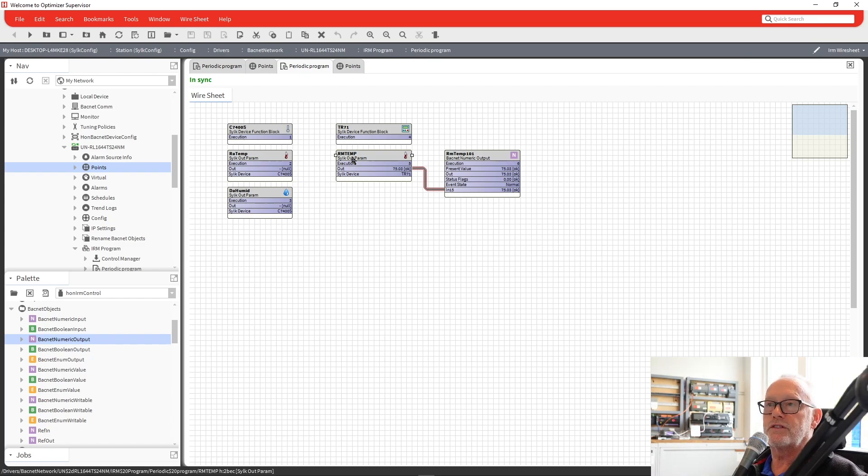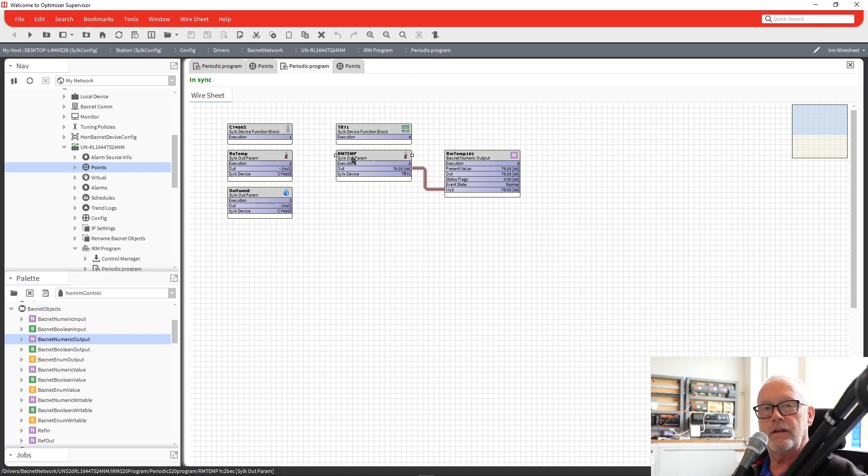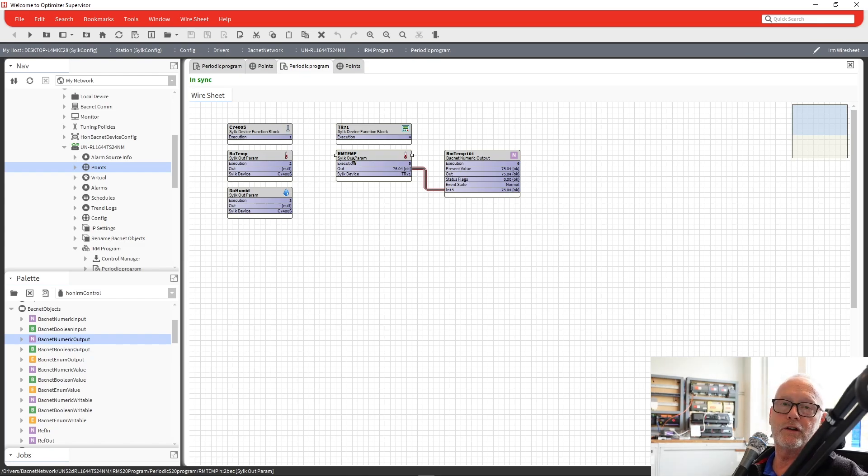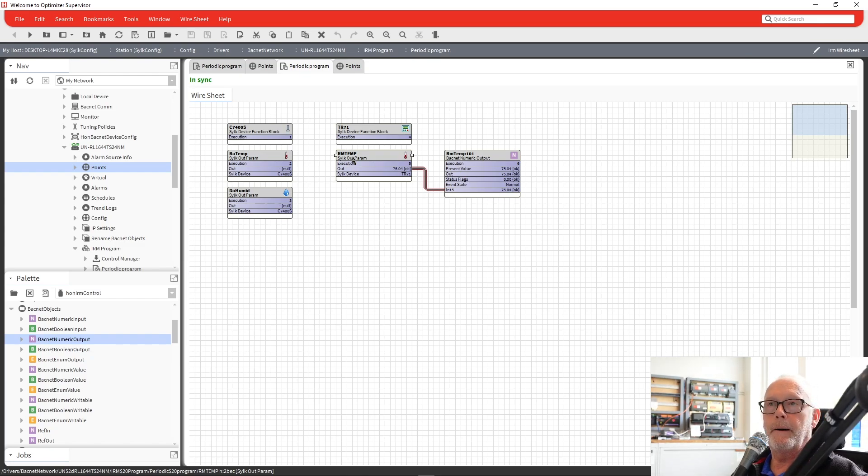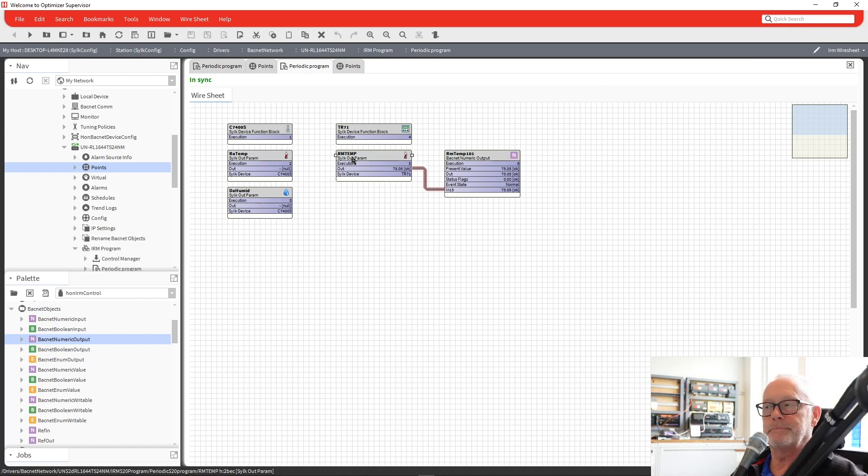So that's just a quick overview of the CILC devices and how to configure them within the IRM tool for your optimizer unitary and your VAV controllers. We'll have more on this later. For now, thank you. And see you soon. Bye.